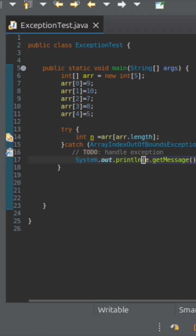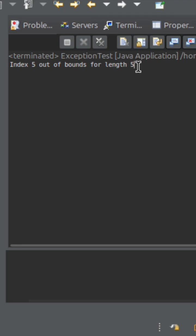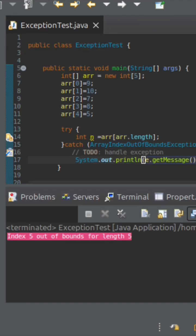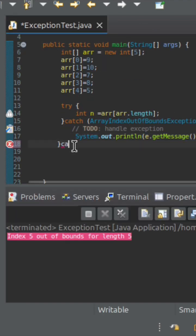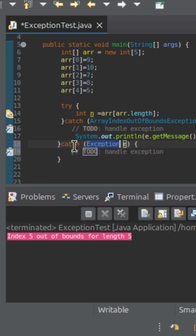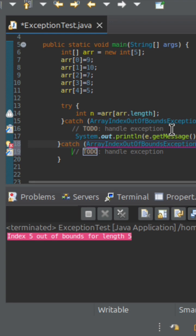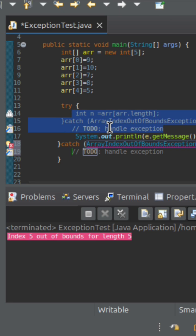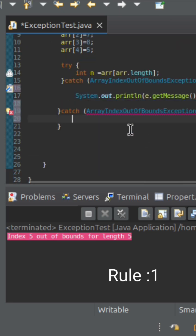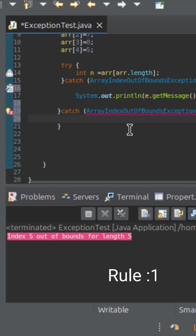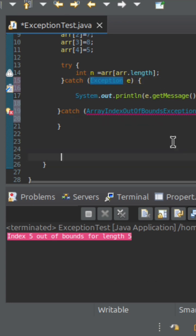So it will definitely throw the exception, as you can see. Now I am writing another catch block to handle the exception. If we have already handled a particular exception in one catch block, we cannot write another catch block for the same exception. We cannot declare another catch block for the same exception class.